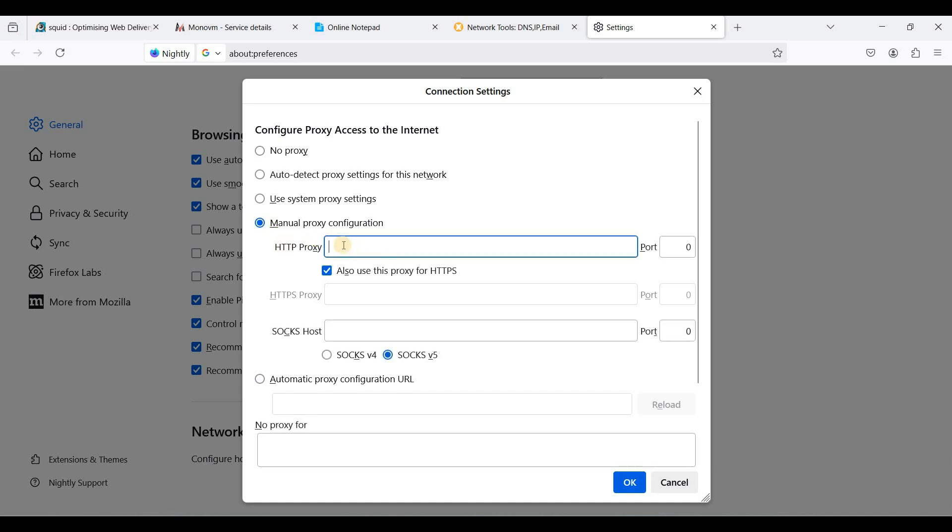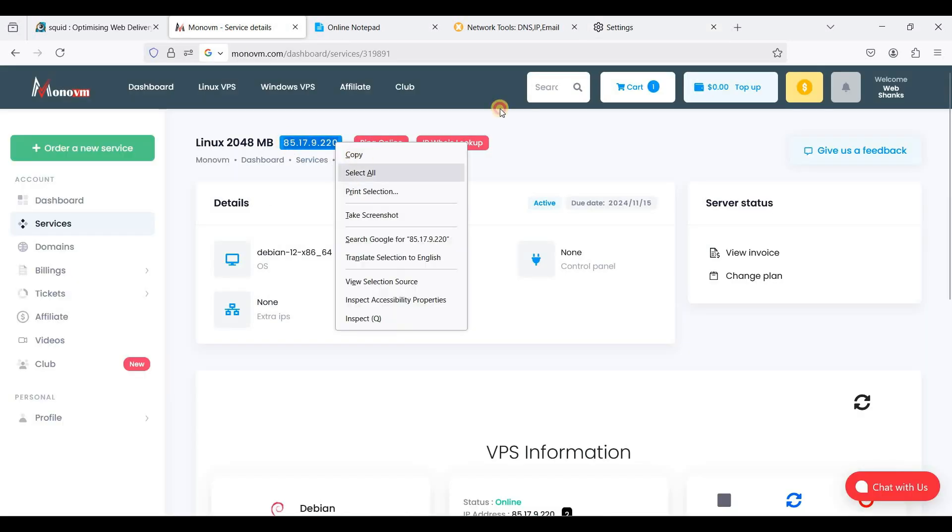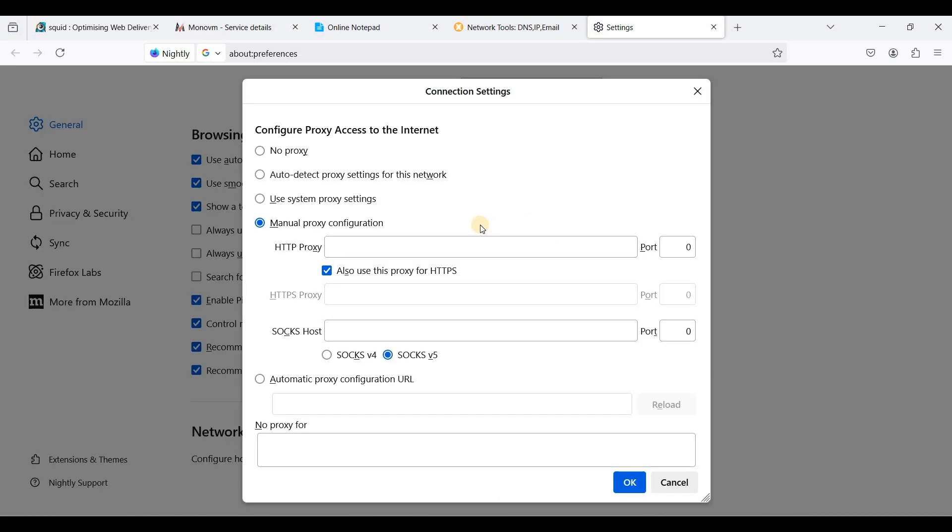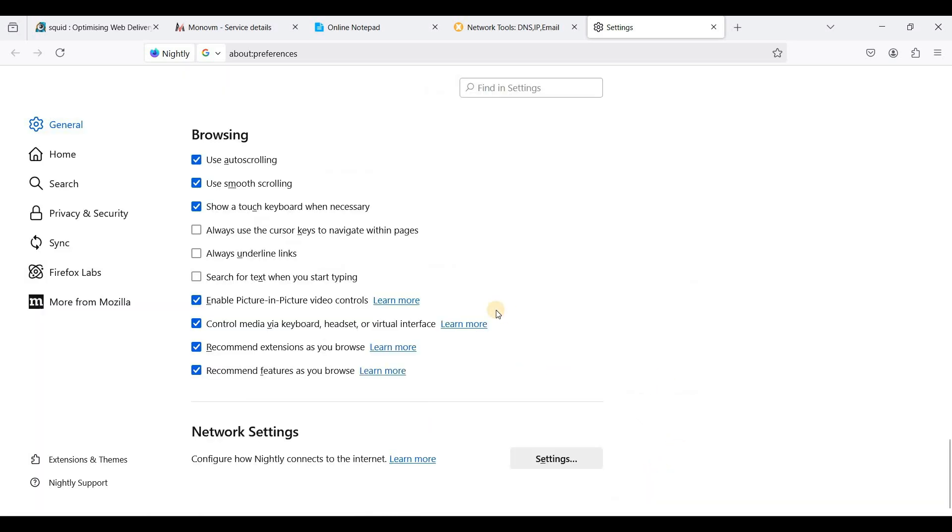So here we will use our VPS IP address. Okay, I'll just copy this one, paste it here. And the default port of Squid proxy server is 3128. So just click OK.